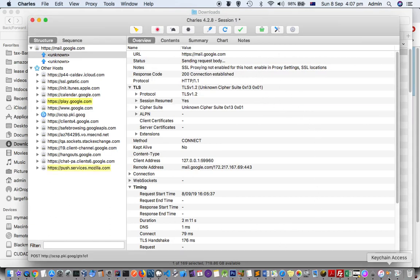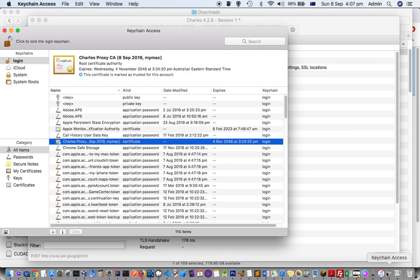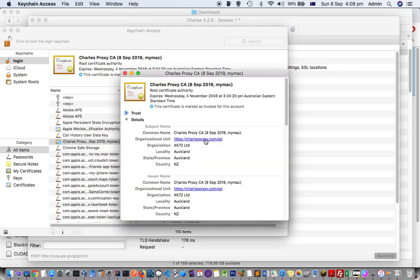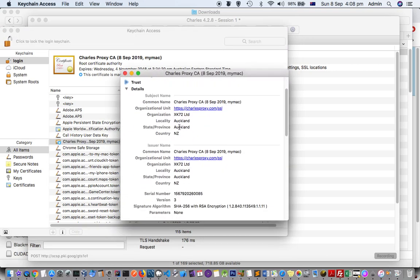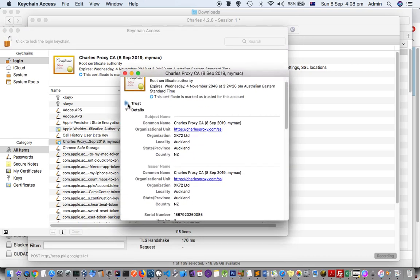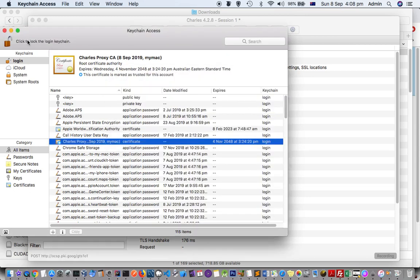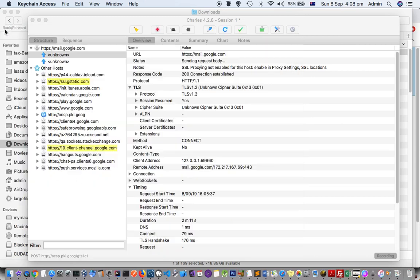This is the certificate that will be installed. It will be shown in red color because it is not trusted. You have to double-click on that and then trust that certificate. Just go here and select Always Trust. That is the first setting you have to do.